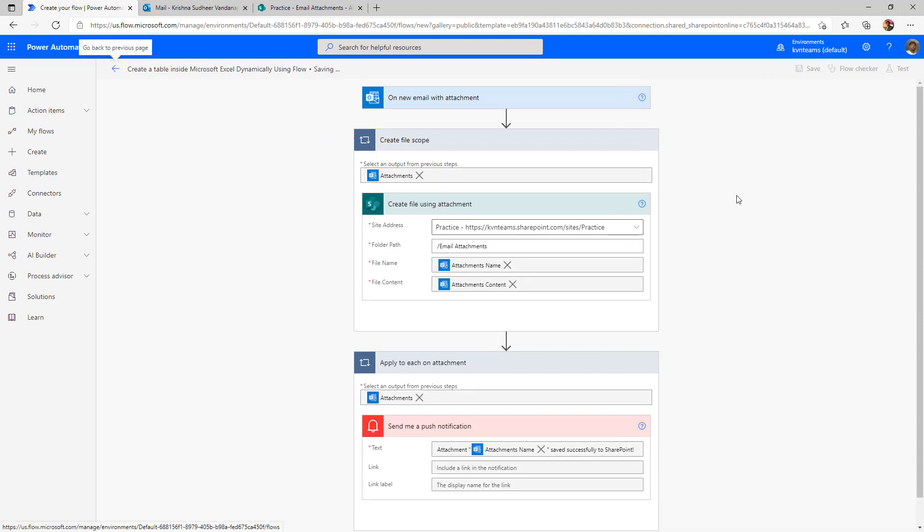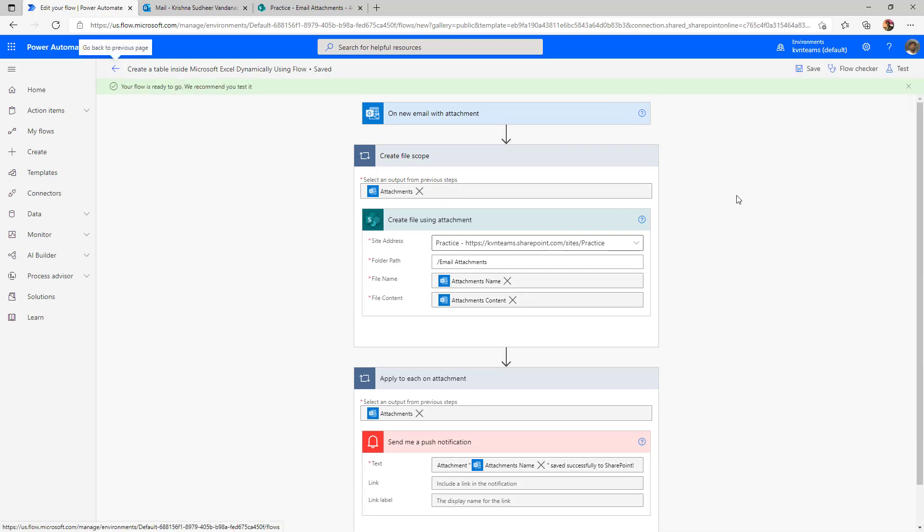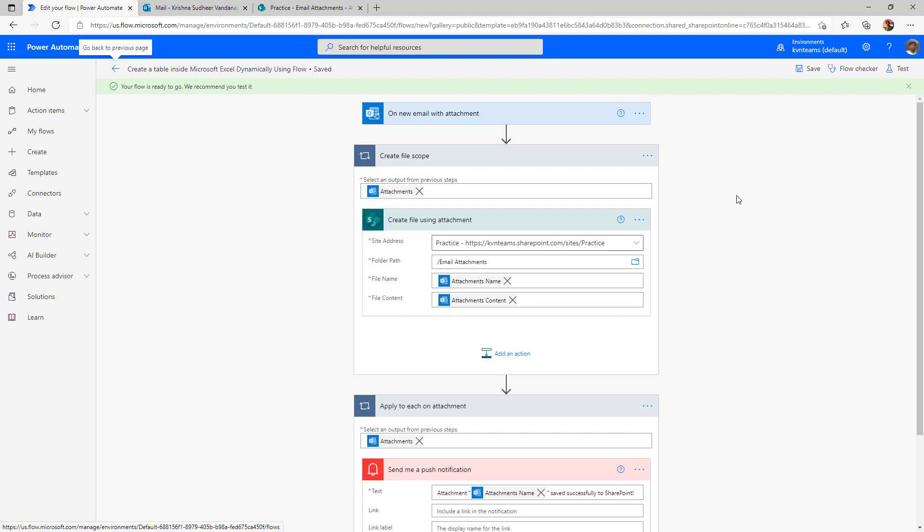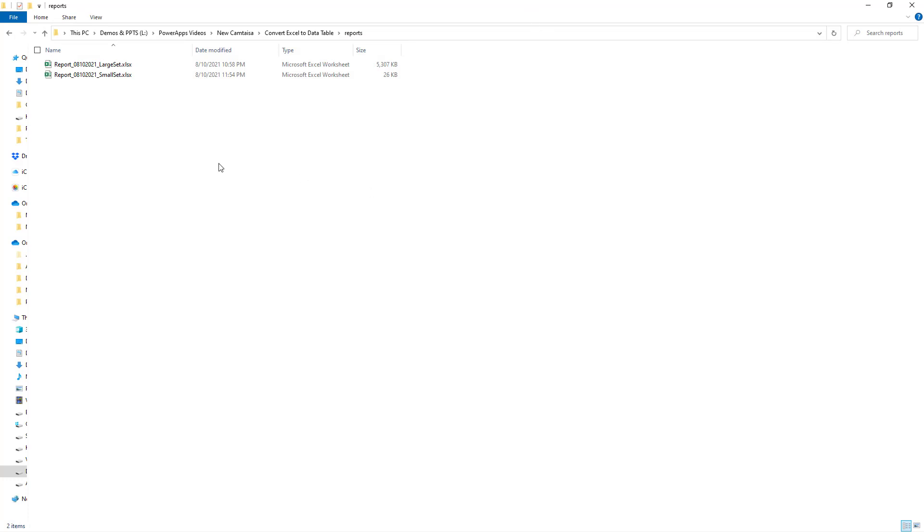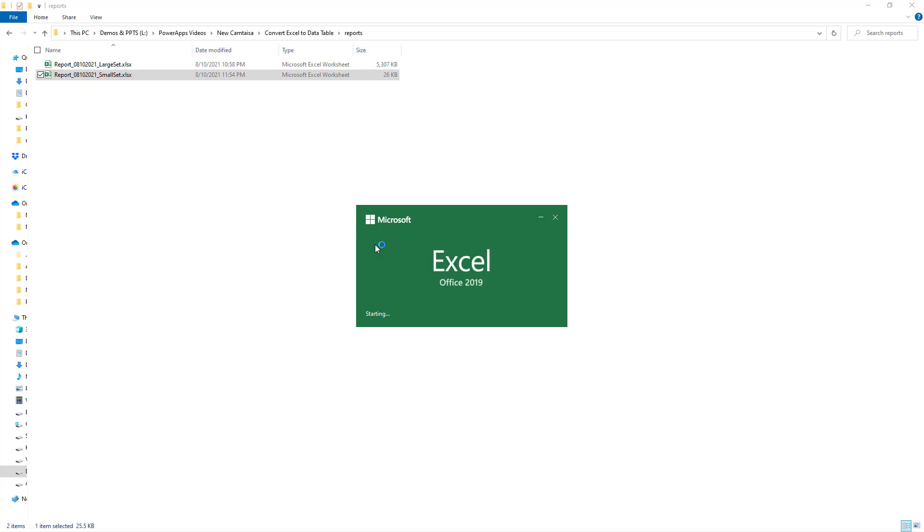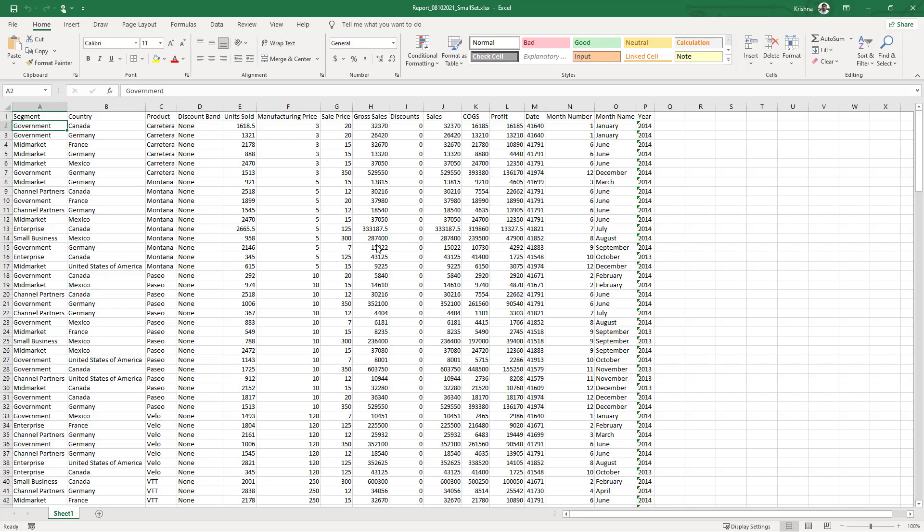Now let us test my flow is able to copy the attachments to document library or not. Once it is copying, then we will implement the table formatting action. For that I have two reports ready. These reports are absolutely a random data from web.